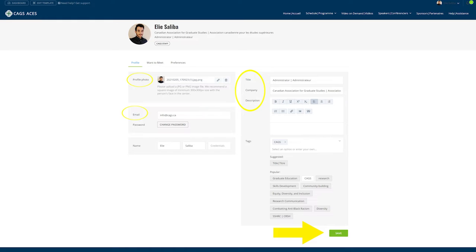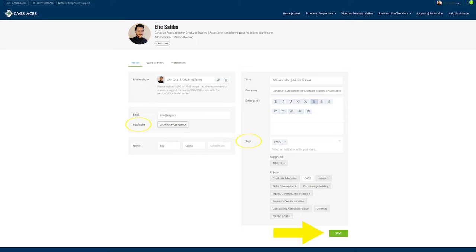Update your profile by adding a headshot, updating your email address, title, company, and short bio, also known as the description, and add your phone number if you would like. You can also change your password on the left and on the right you can add tags. There are some popular tags that you can pull from however you can also enter your own. Don't forget to save.